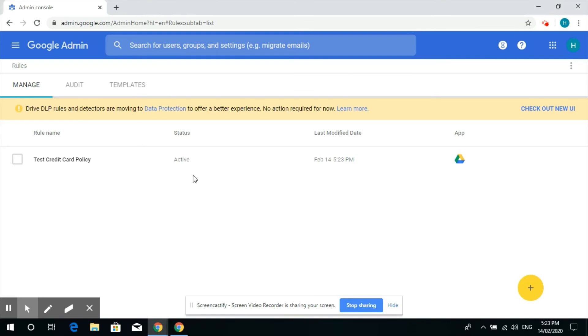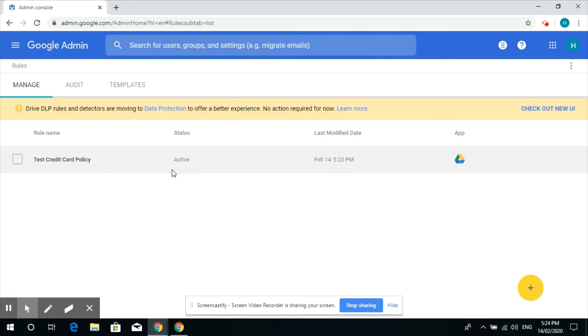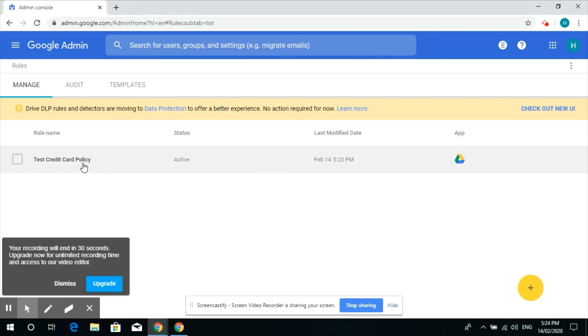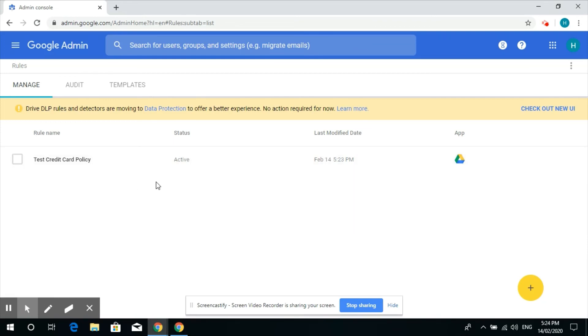By this rule in Google Drive it scans for Google Docs, Google Sheets and Slides. So three types of file formats from Google Drive. It scans and then if it finds any credit card number, then it will notify the super user.